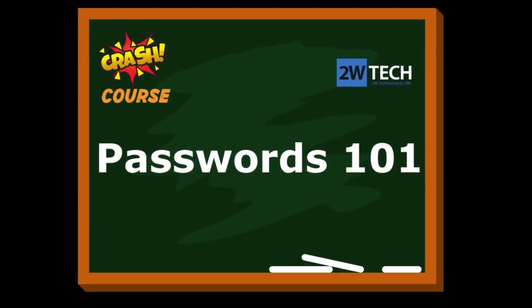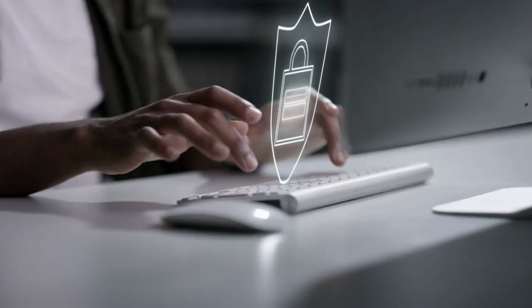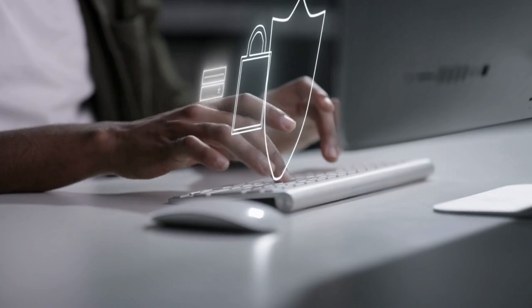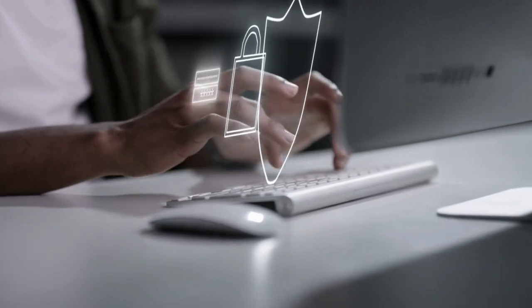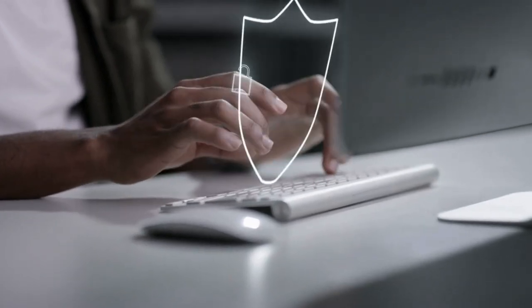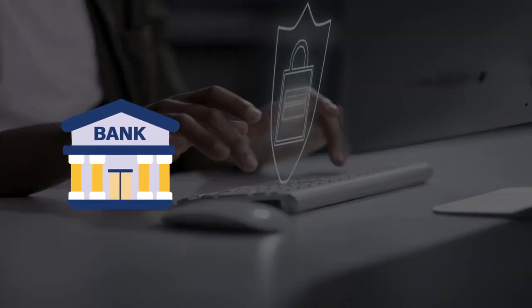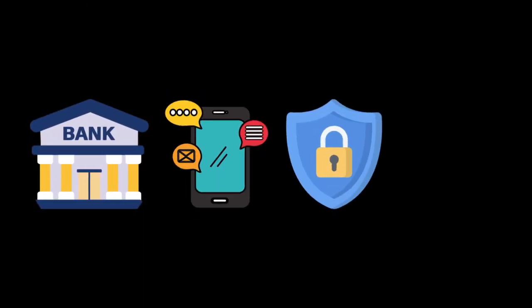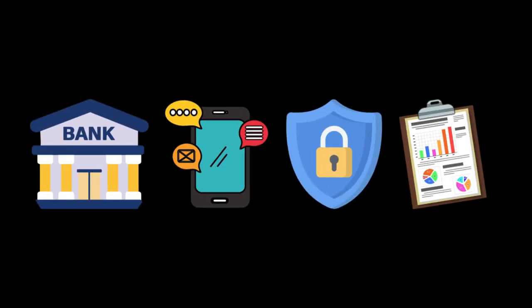Welcome to our crash course, Passwords 101. Passwords are the first line of defense when it comes to hackers attempting to access your accounts. They protect our money, devices, privacy, data, the list goes on.